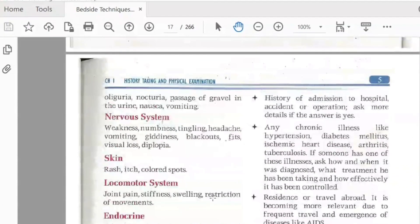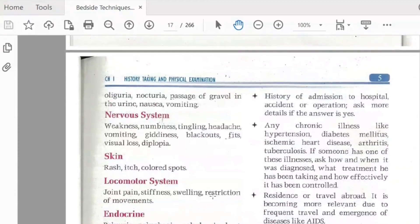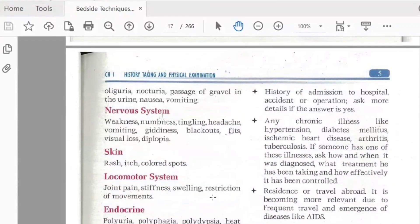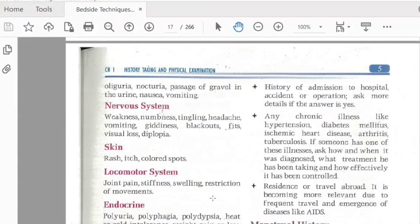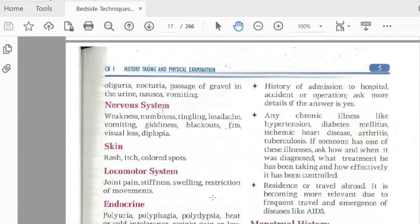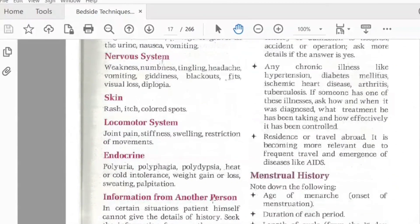It is also important to know about the history of hospital admissions. The patient may have had chronic illness such as diabetes or ischemic heart disease, and some of these conditions like ischemic heart disease can be genetic, making the history more complex.